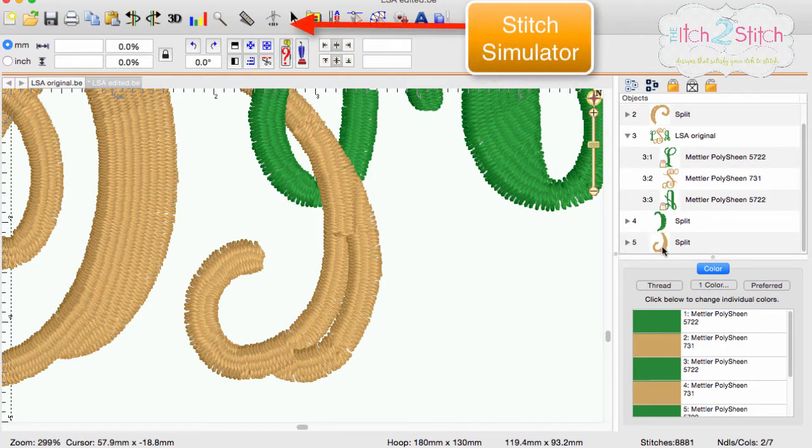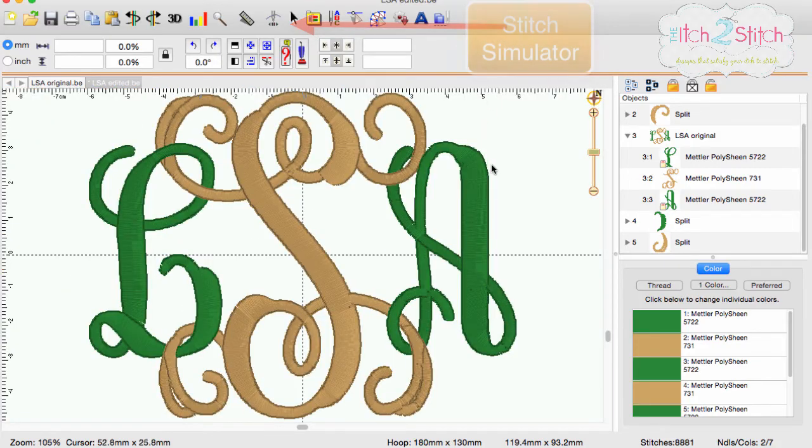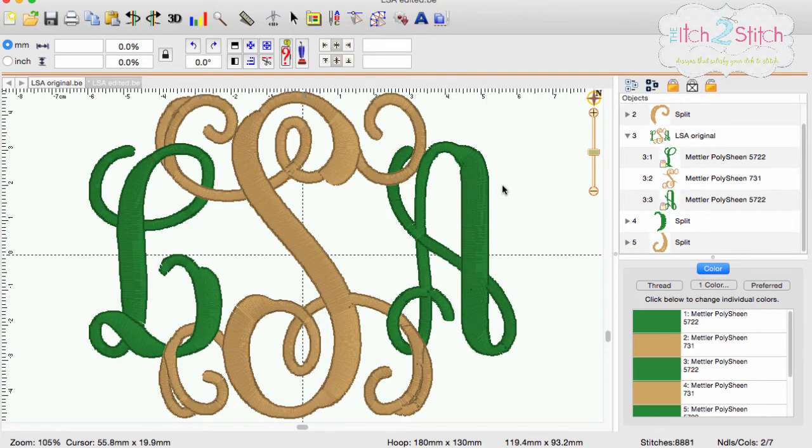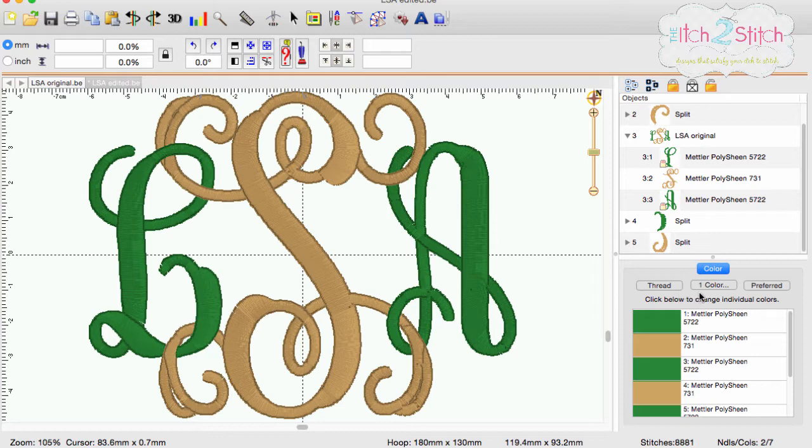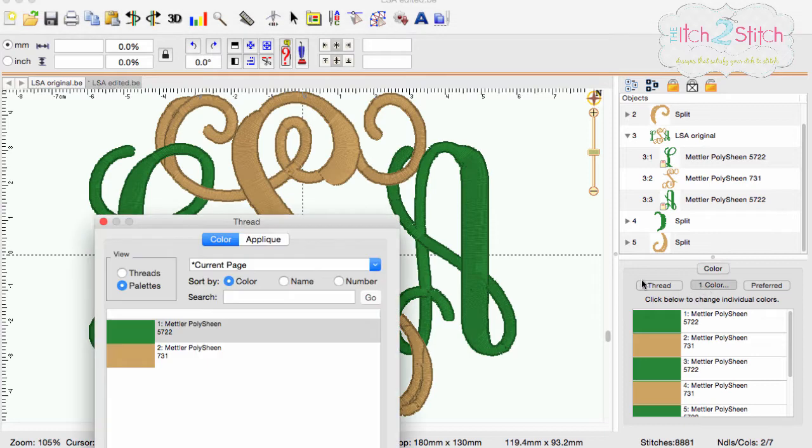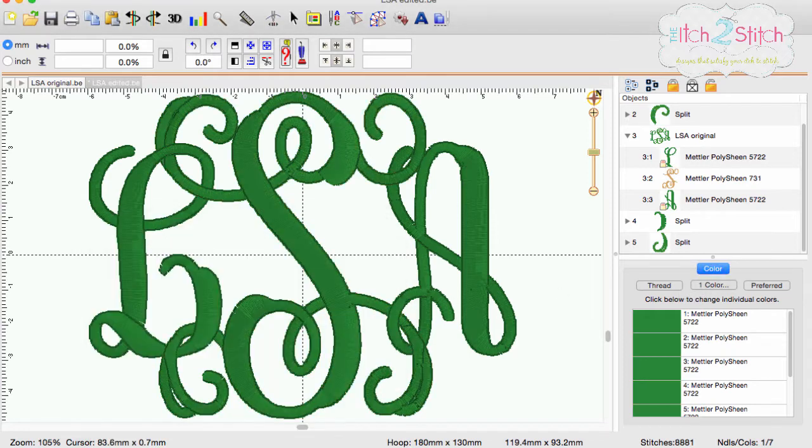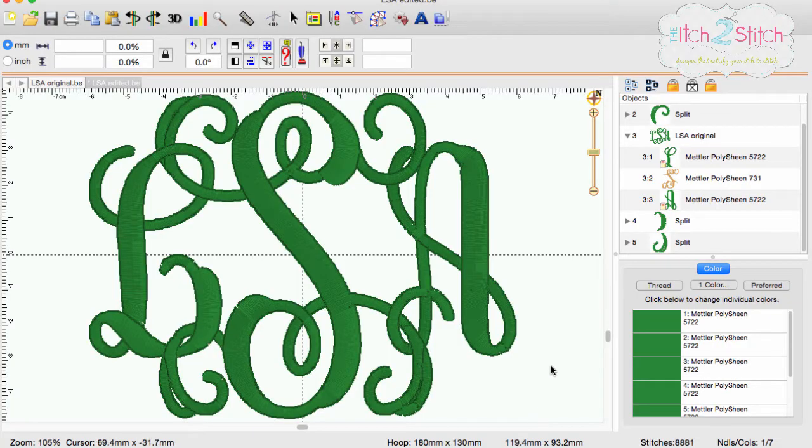Run the Sew Simulator to see the final stitching order. Change your monogram design to a single color using the one color button and save your stitch file. Yes, you will have to trim your jump stitches, but the end result will give you a lettering design that has the look of being intertwined or twisted together.